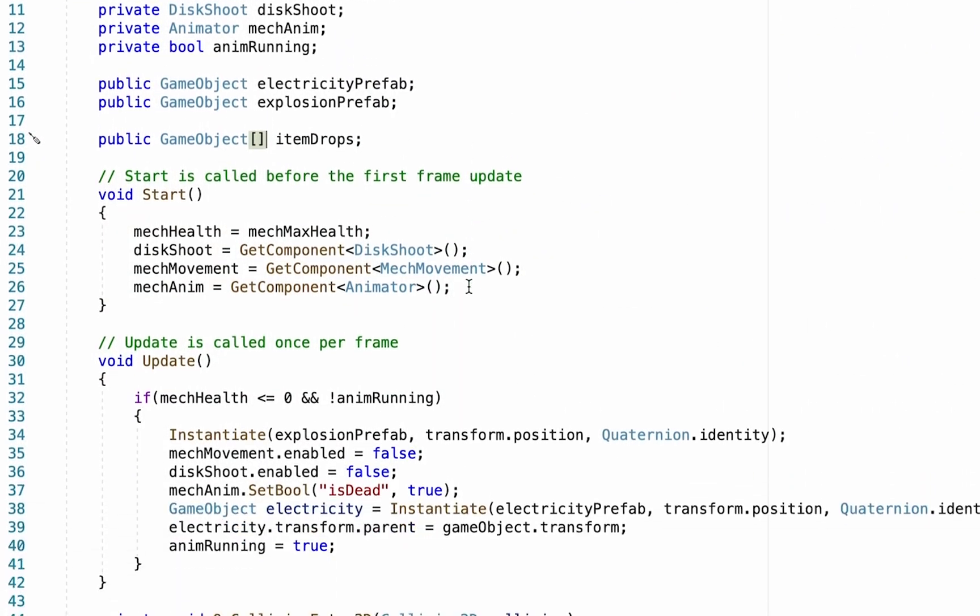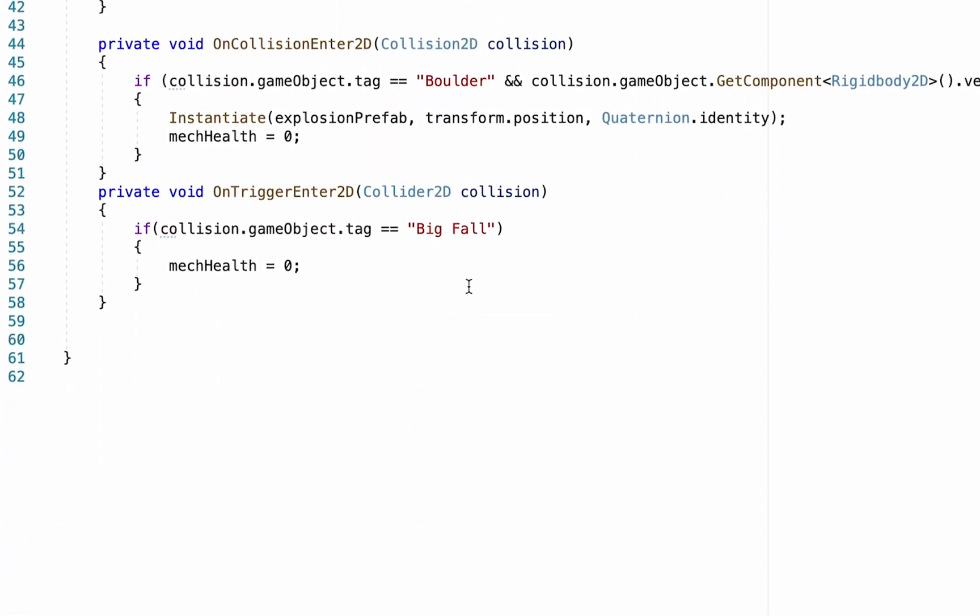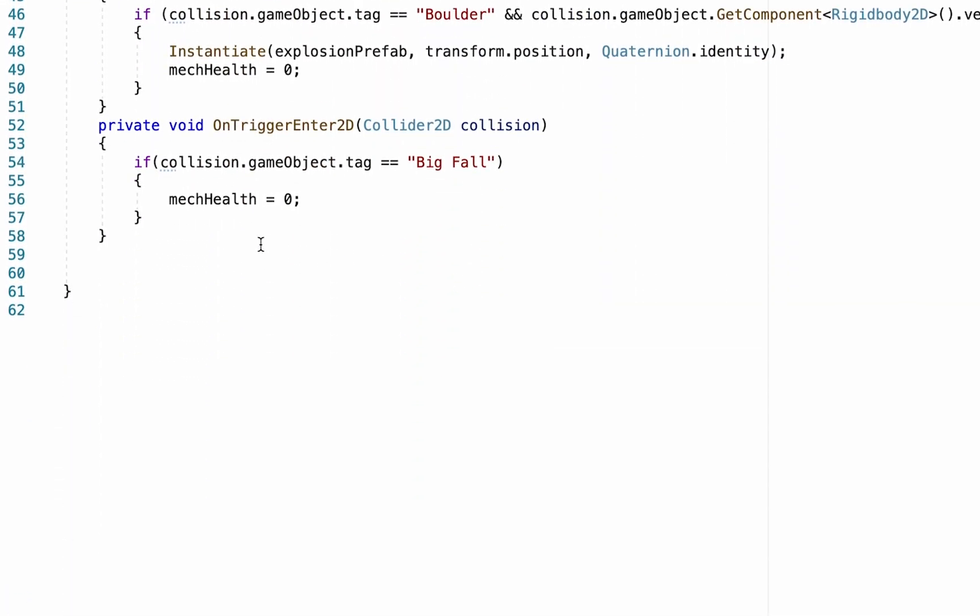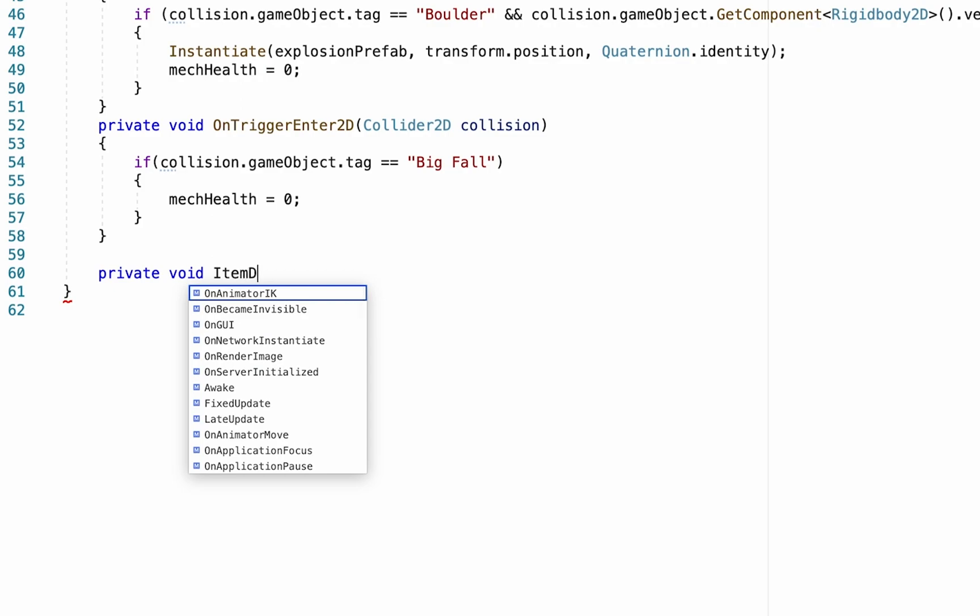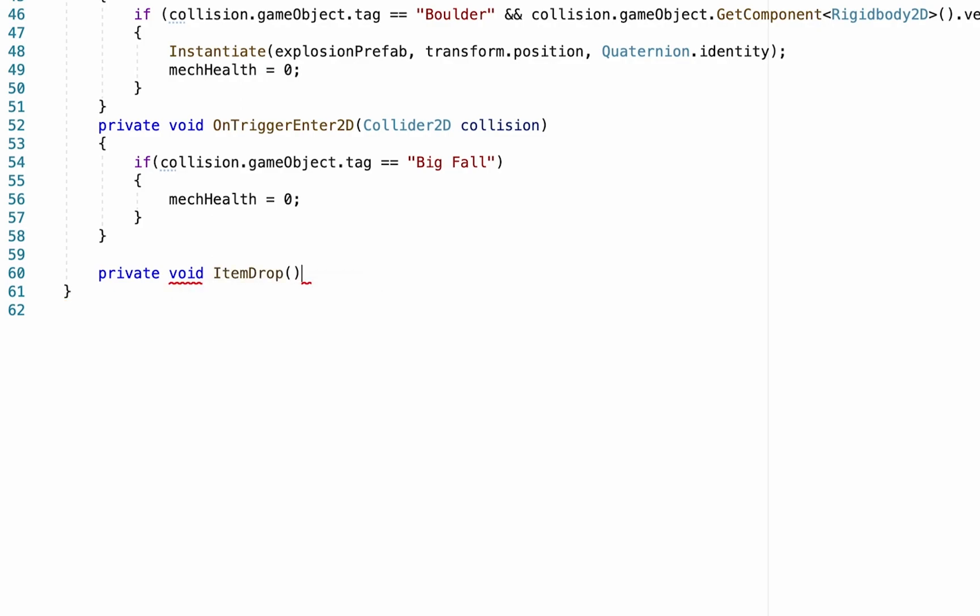Now at this point, we're going to head all the way to the bottom of our script, just inside that last bracket. And we're going to create the function that's actually going to cause this item to be dropped. So we'll make it private. It's not being called from another script. So we can keep it private. And we're just going to call this one item drop. Don't forget your curly brackets. And then in here is where we're going to actually write the code. And essentially what we want to do is make a loop. We want it to look at our list of items. And for every single item that's in the list, we want it to drop it and to make it pop up into the air and that sort of thing.